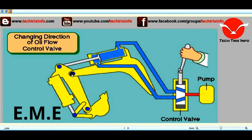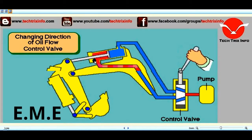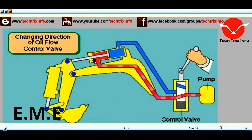This is the excavator side of a construction equipment. This is the hydraulic cylinder — this side is known as the head side of the hydraulic cylinder, and this side is called the rod side. It is called the head side because this is the maximum area of contact of the piston.